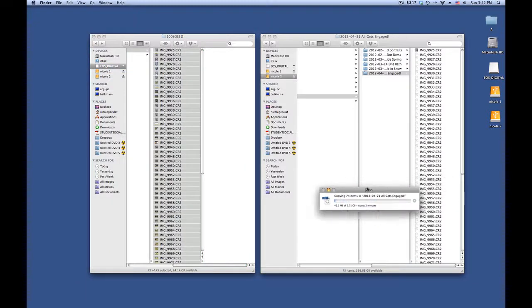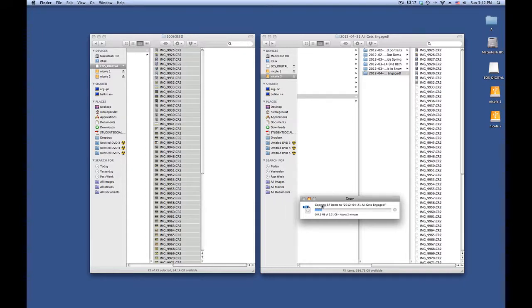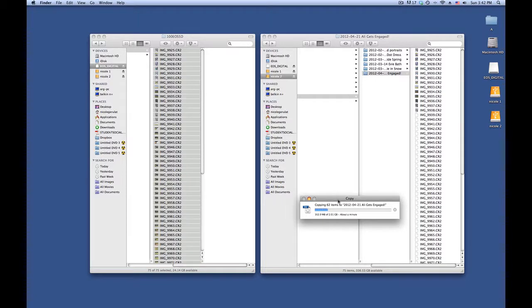It's going to take a little while to copy these over, but once it's finished it's not going to ask you whether or not you want to keep or delete the photos. This is something that you would do on your camera, and it's important that you format your card instead of just deleting them by the trash button.